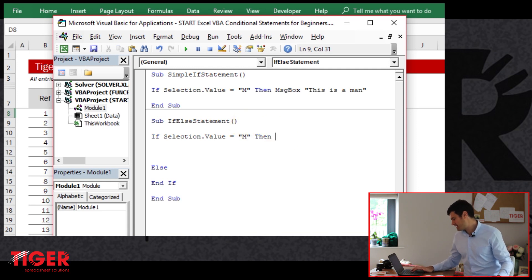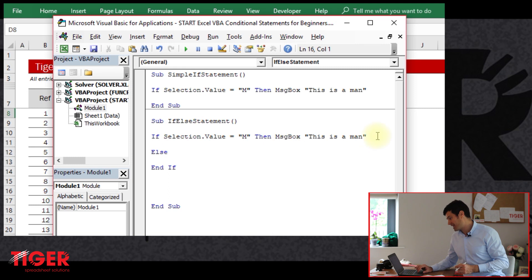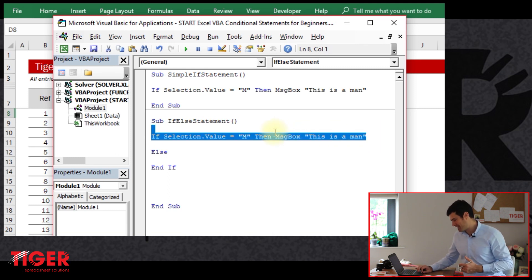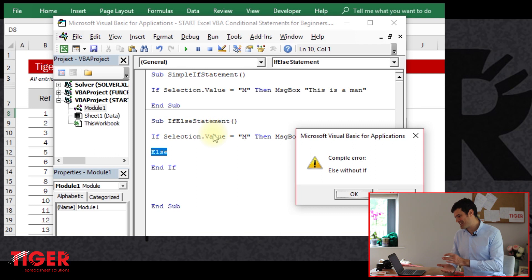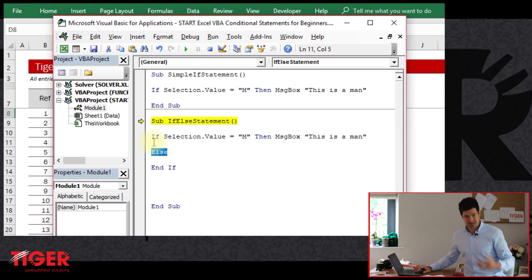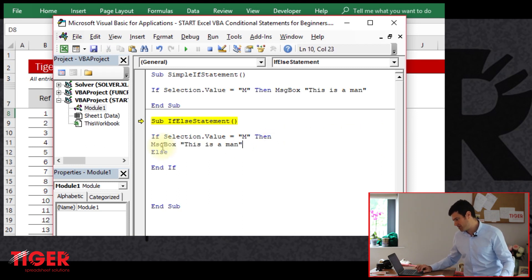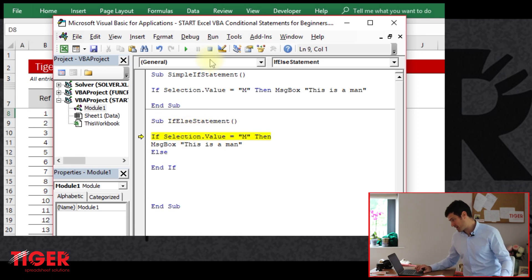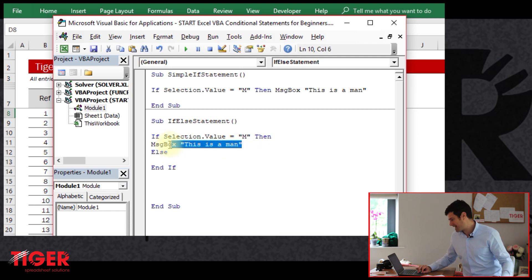If the setup has the code on the same line as the if statement with else and end if, what's going to happen? Let's try running the code. We can see Excel gives us an error message: 'else without if.' It's not a particularly informative error message. What Excel is saying is: if you're using else, the code cannot be on the same line — it has to be on the line below. So the syntax must be: if, else, end if, with the command on the next line.